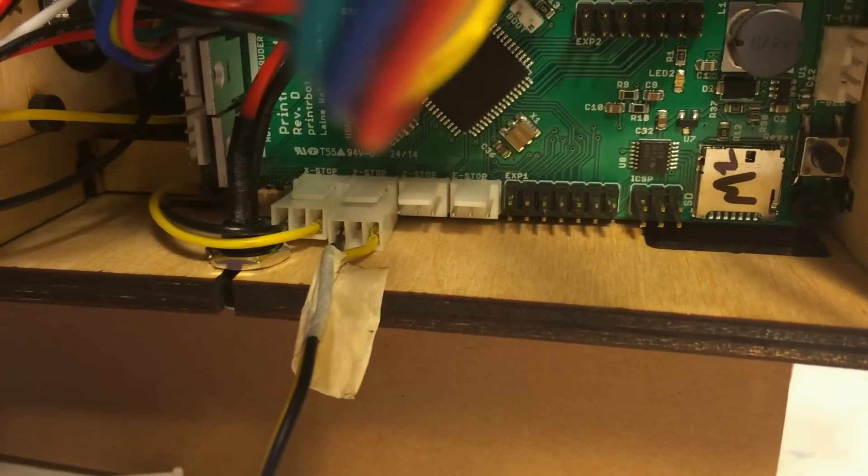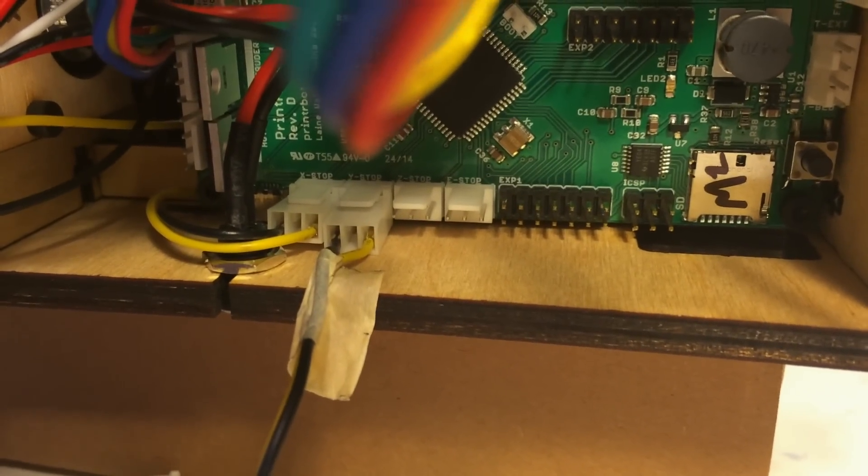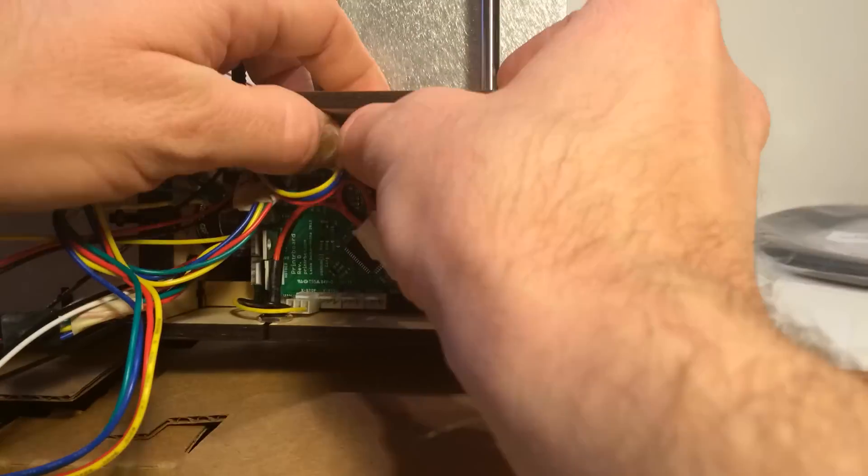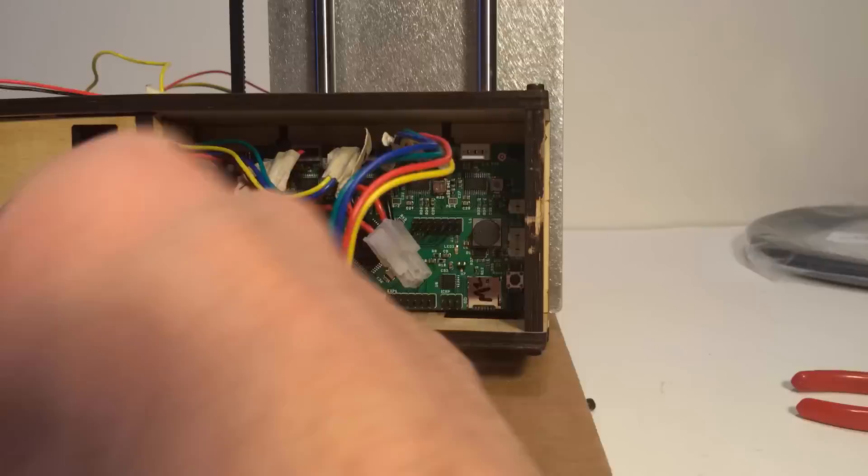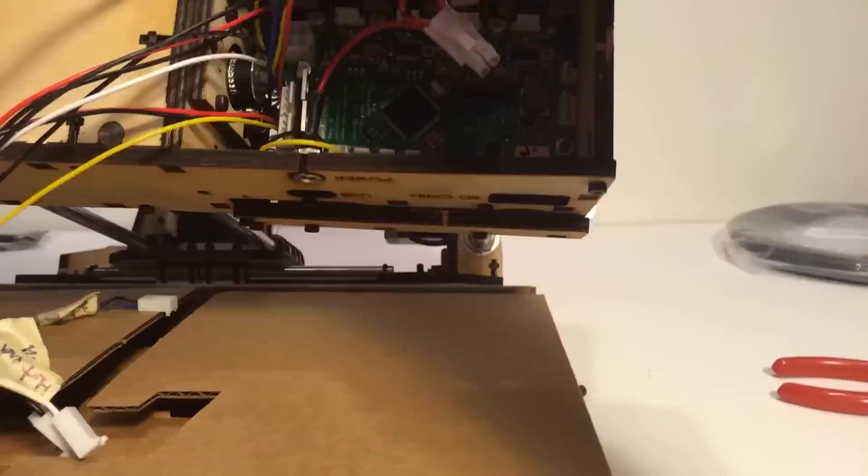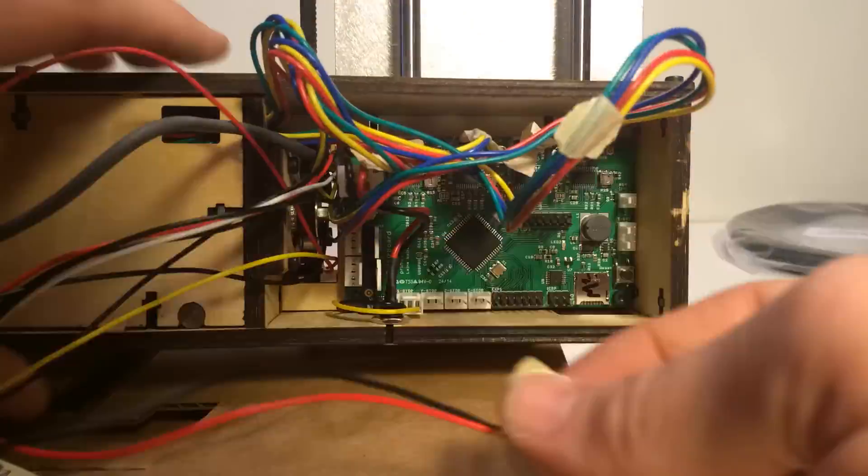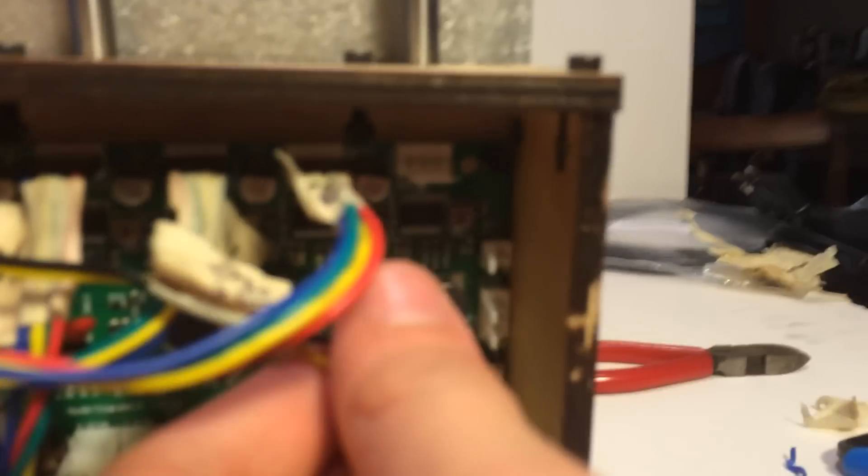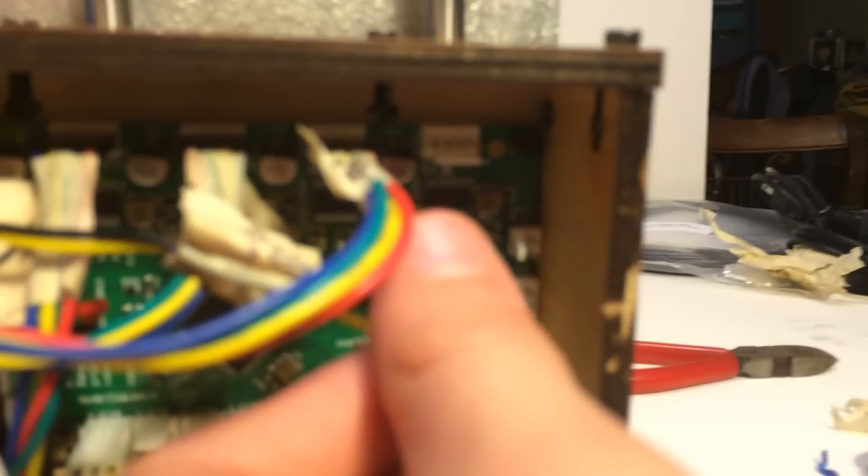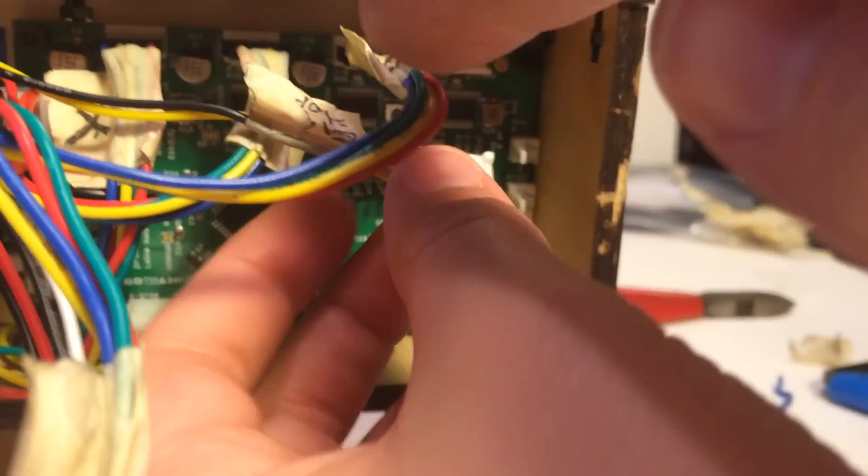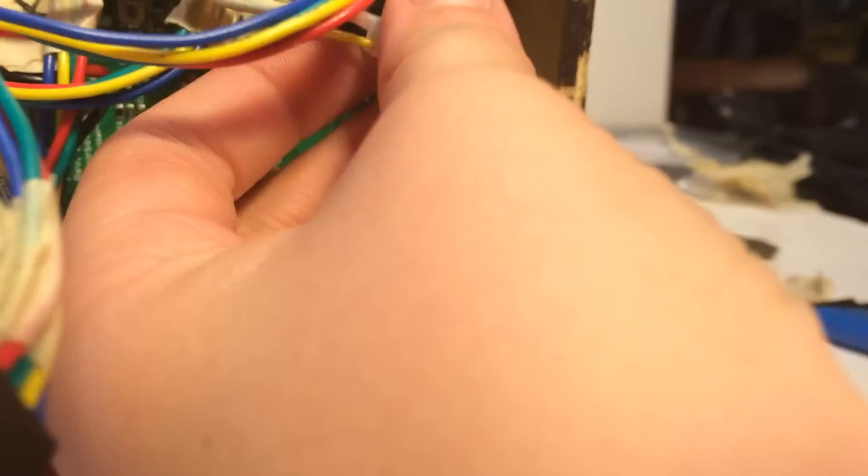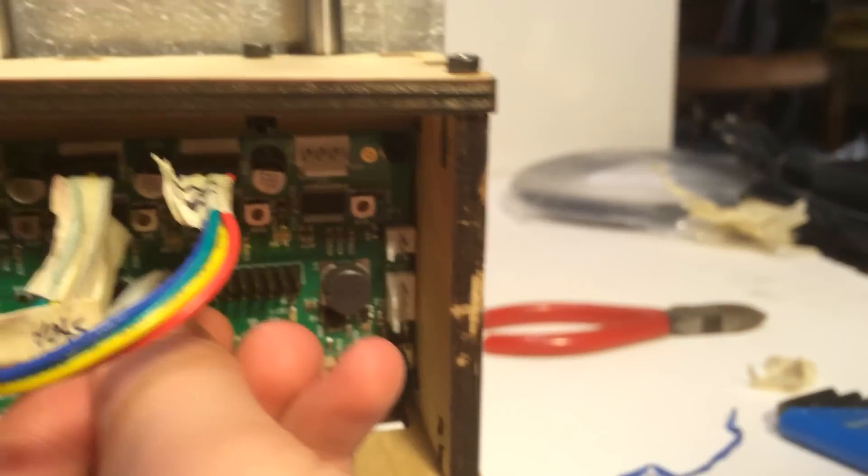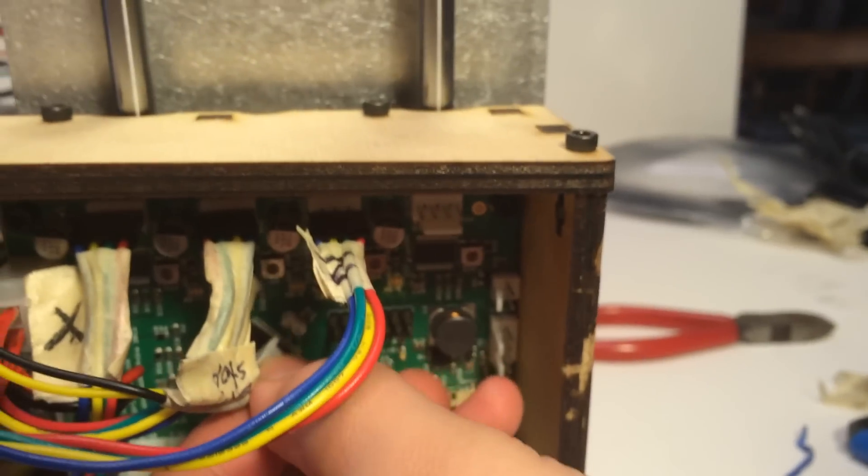He actually ended up using the printer bot as his STEM fair project for his school. This is a non-judged science, technology, engineering, and math exhibit where kids could come in and show their projects. So we actually had it set up running a demo print and running some video from this process of putting it together so people could see it. And there was a lot of interest as we were running the demo prints for it.